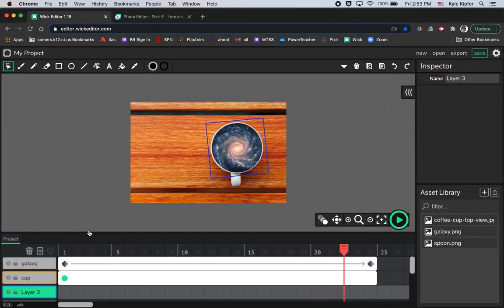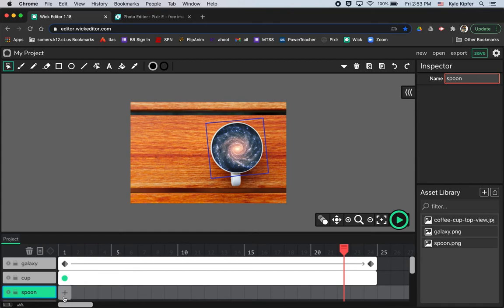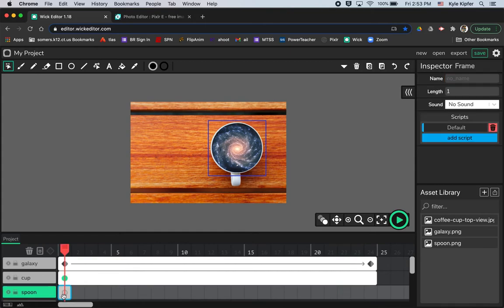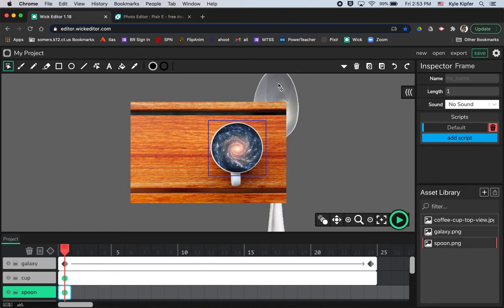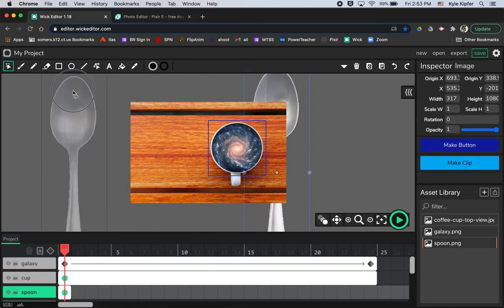I do need to create a new layer for this spoon. Anything that uses a tween needs to be on its own layer. So I'm going to name that layer spoon, click on this first box here to create a frame there for my spoon to land. Then click and drag that spoon in.